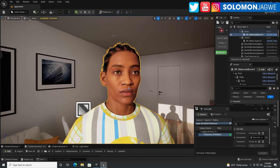And one of the challenges that people have been encountering, myself included, is that we couldn't get the data from the Live Link Face onto the metahuman to talk.